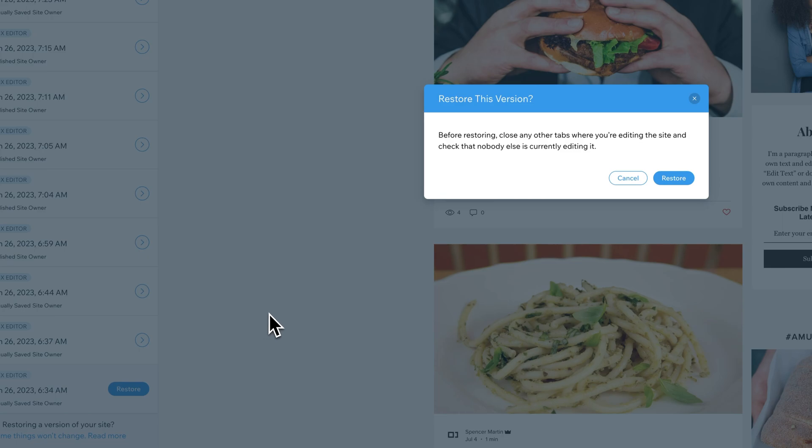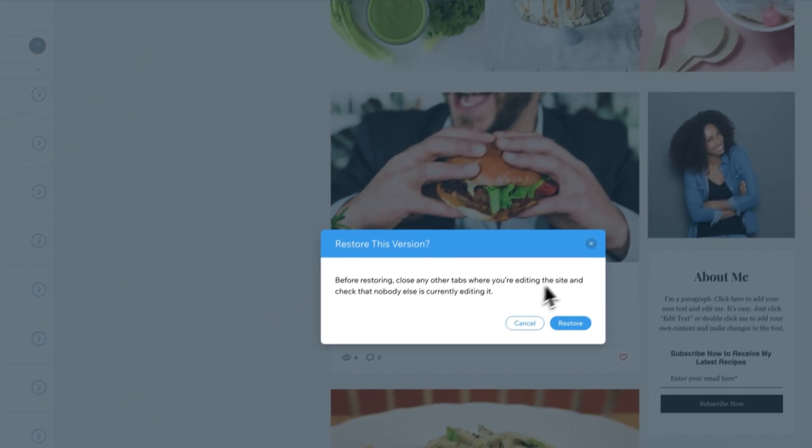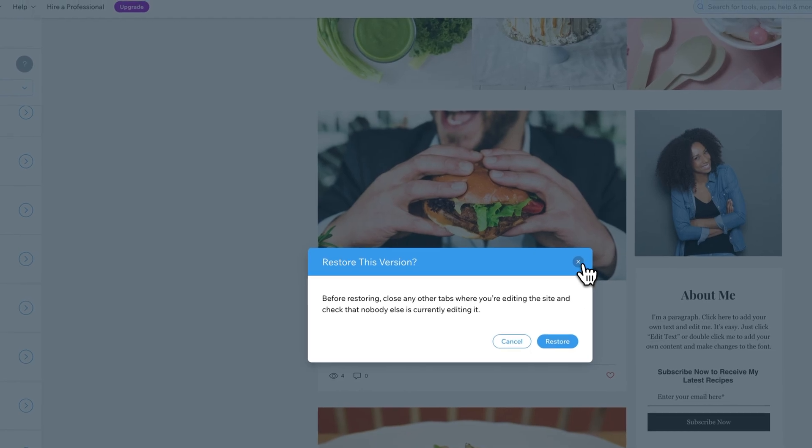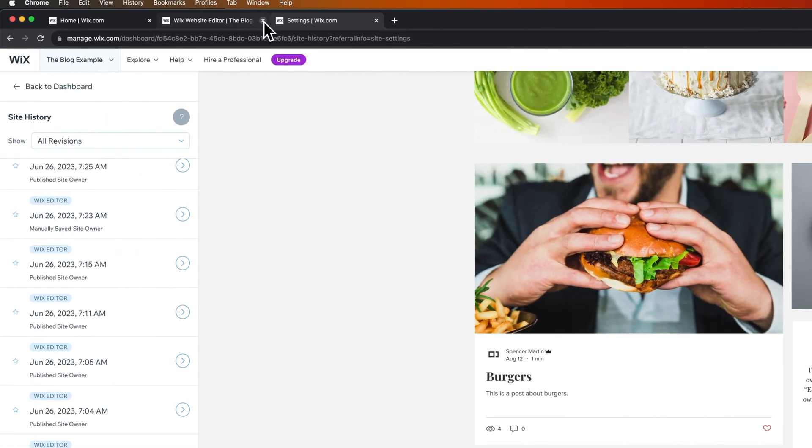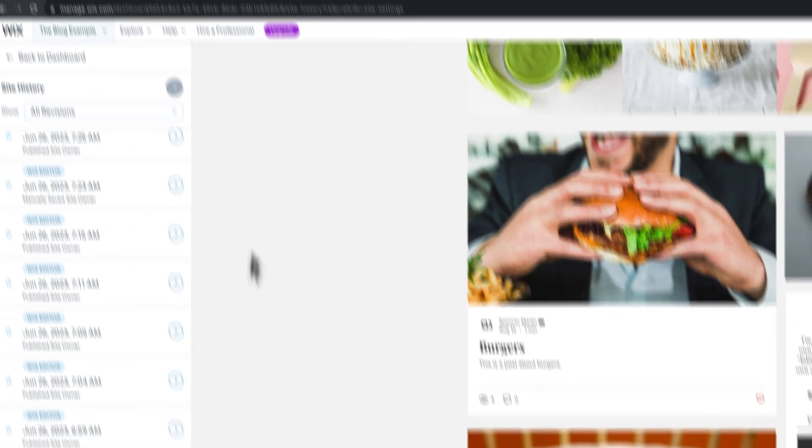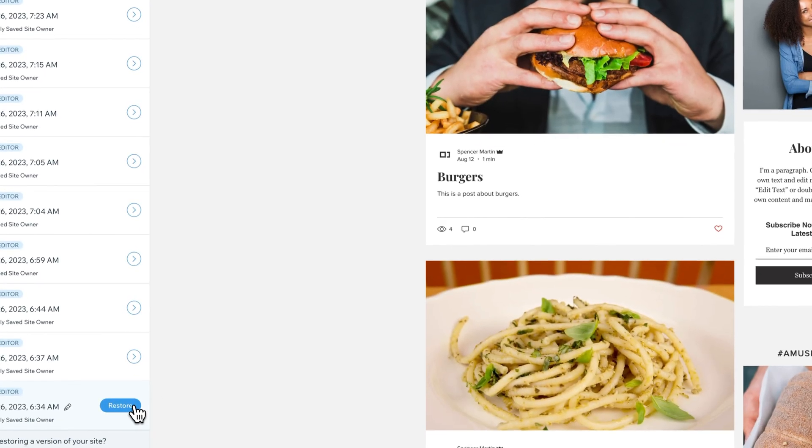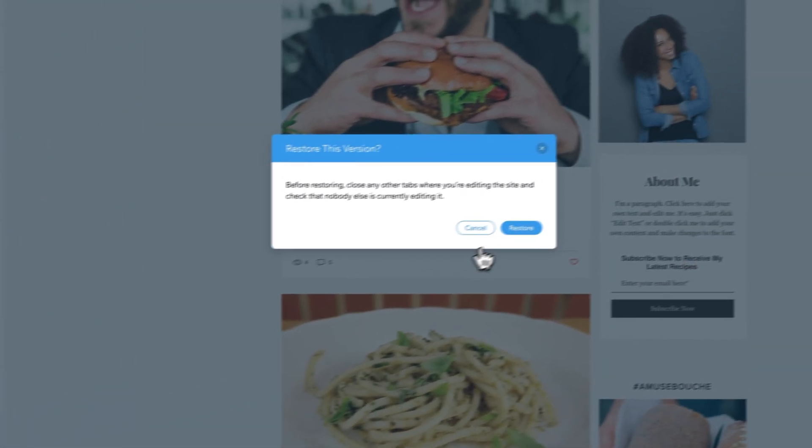Now this says before restoring, close any other tabs where you're editing and check that nobody else is currently editing. So I'm going to go ahead and do that. I've got the editor open. I'm going to close that tab and then restore the site.